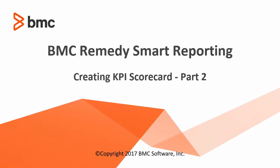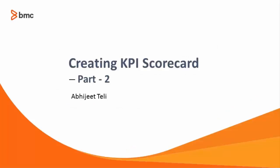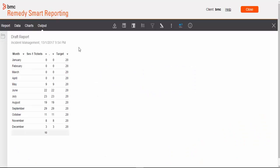Hello and welcome to part 2 of this topic, how to create KPI scorecards in Smart Reporting. I am Abhi Theli from Smart Reporting Development Team. In part 1 we have created this report with severity 1 ticket as a metric.